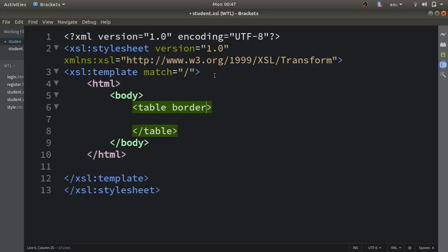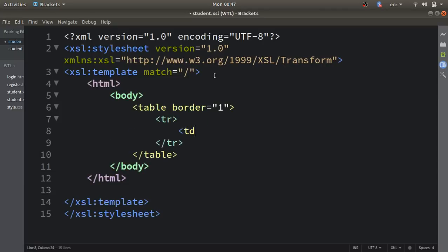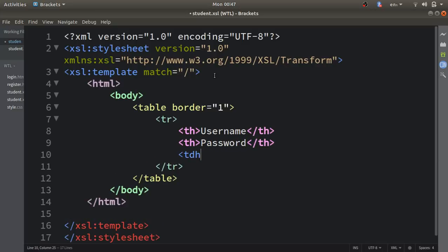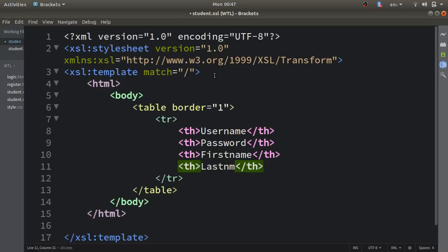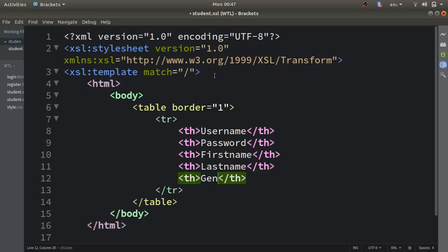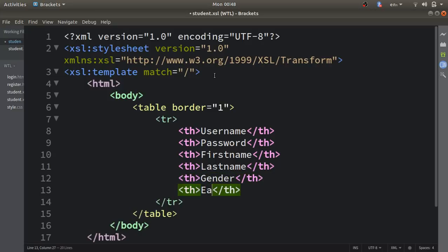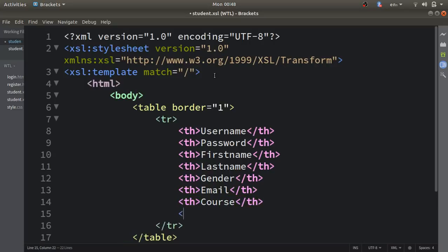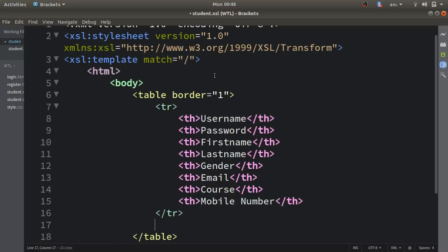I'll set the table border to 1. Inside the table I'll define a row and use table header cells: the first header is 'username', the second is 'password', the third is 'first name', the fourth is 'last name', then 'gender', then 'email', then 'course', and finally 'mobile number'.